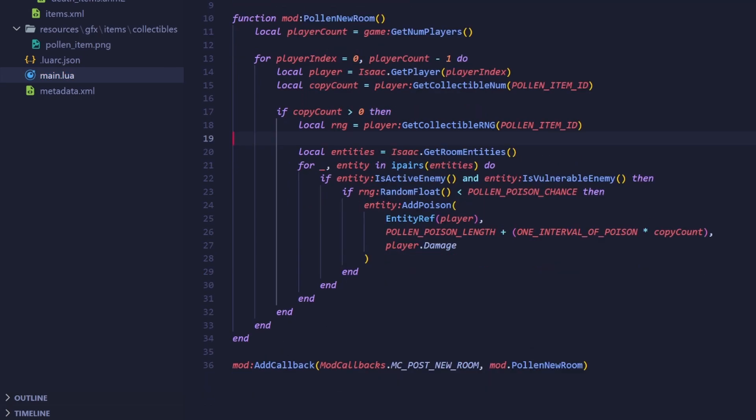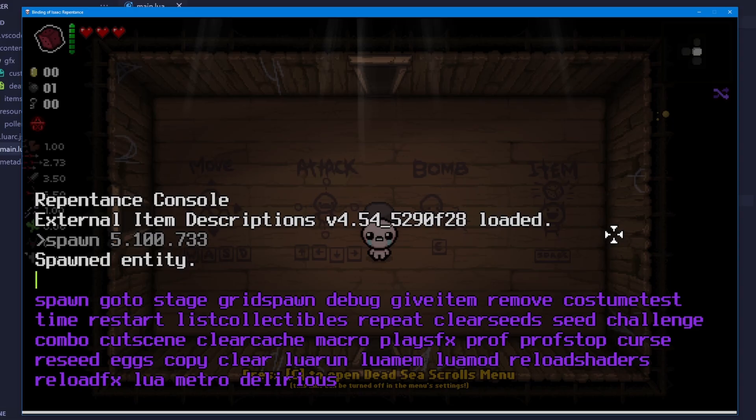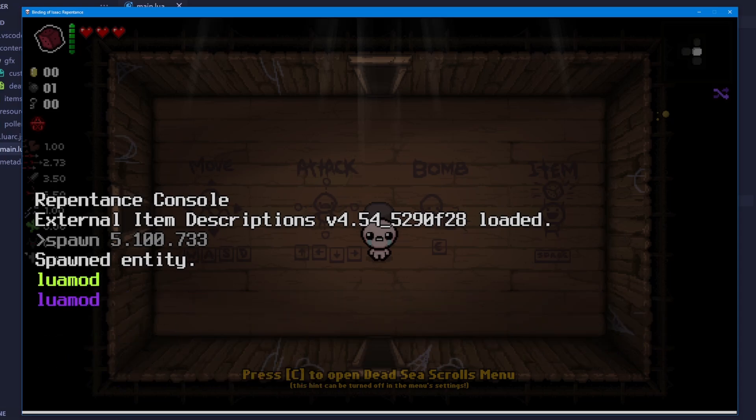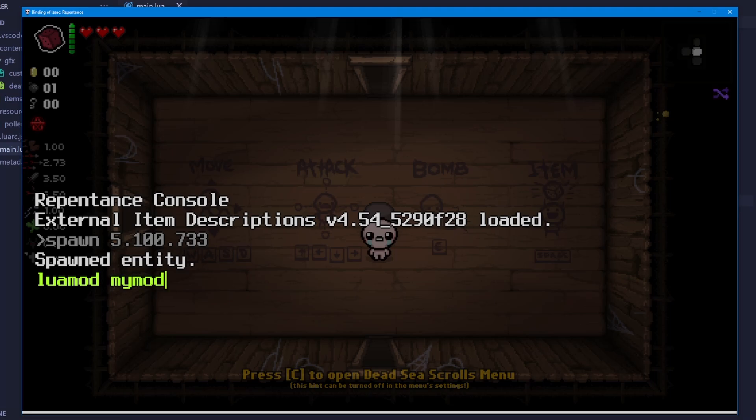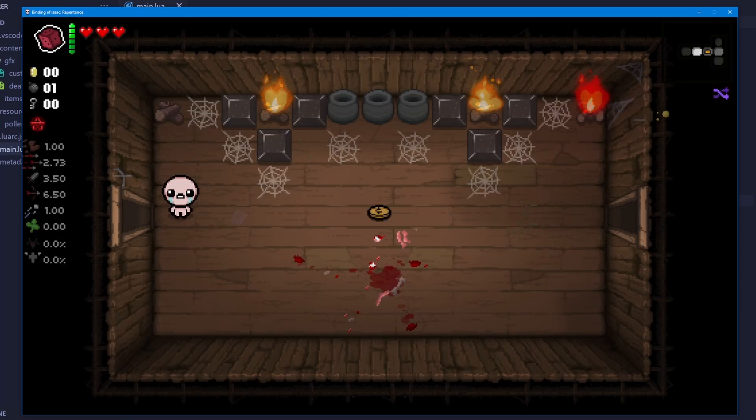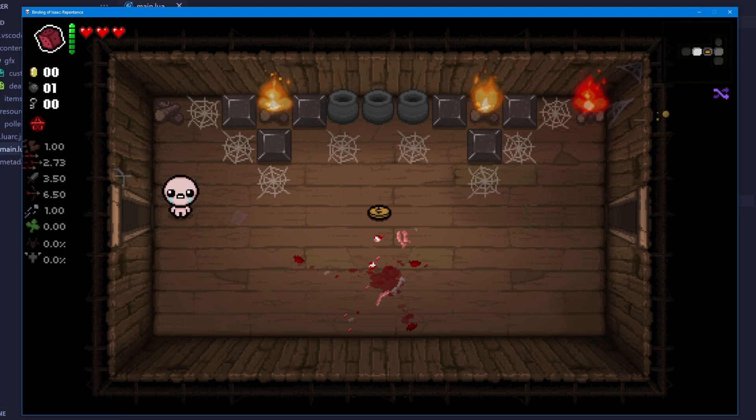Okay, everything is ready. Let's go in game, give ourselves the item, and test it. So I'm going to run lua mod, and then the name of the mod's directory, my mod. This will reload all of the code in the mod. Alright, I've turned on damage values, and I'm going to go into a room.